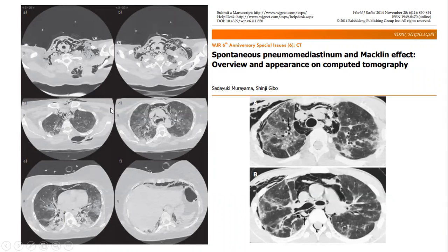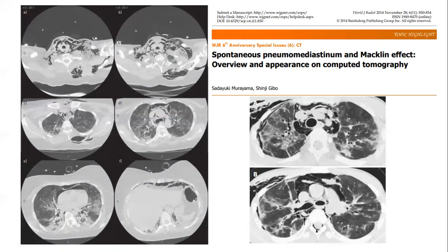This paper reinforces that the Macklin effect is the main etiology of pneumomediastinum in COVID-19 patients. The Macklin effect is the fragility of the alveoli — in the case of COVID-19, alveolitis in the peribronchovascular interstitium. Because of this fragility, there is laceration of the alveolar wall, and then dissection of air along the peribronchovascular bundle.